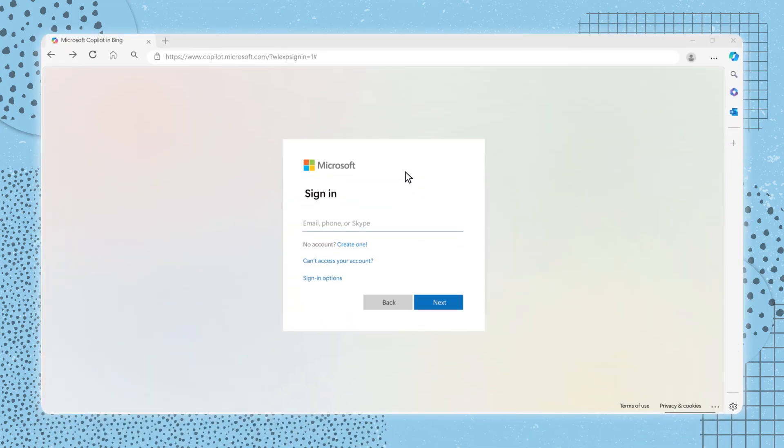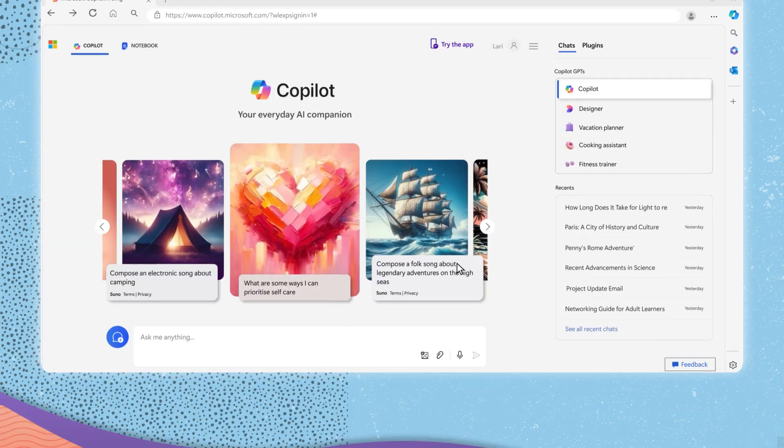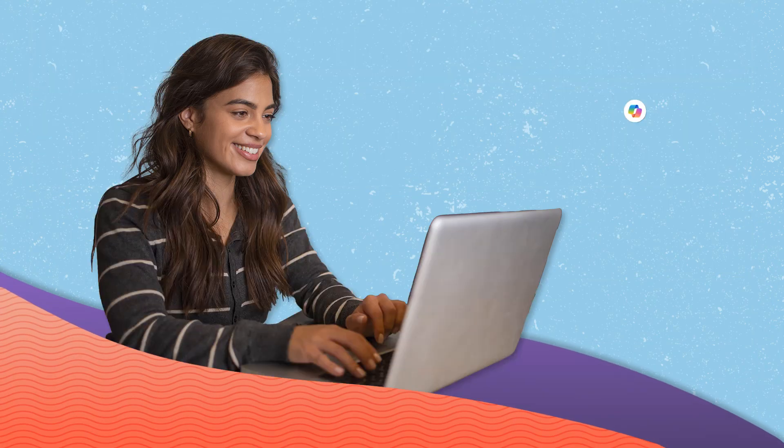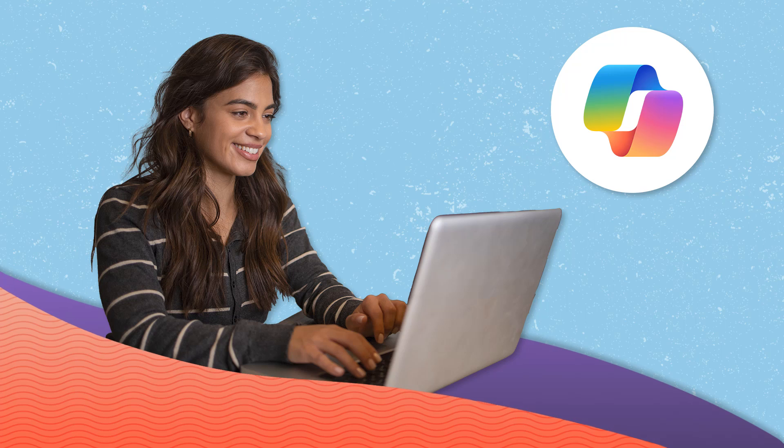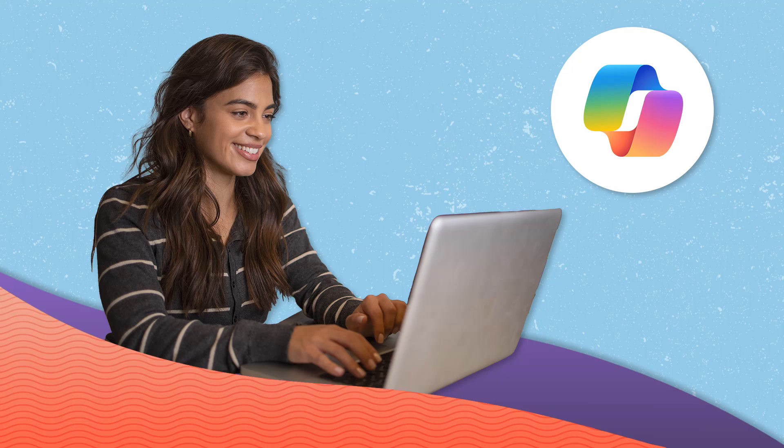If you don't have an account and need to make one, click on create one and follow the steps provided. Once you have signed in, be it for work, school, or personal interests, you will unlock access to extended conversations and additional features.